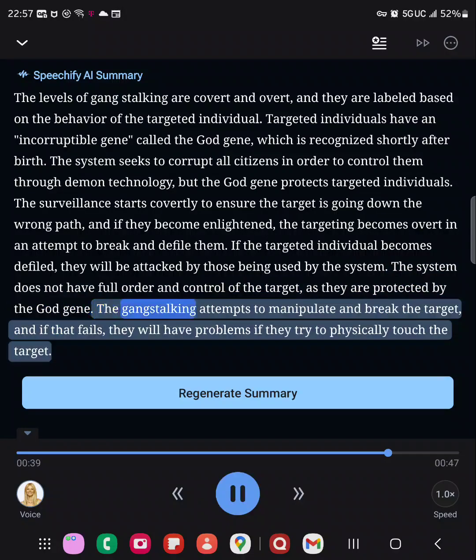The gang-stalking attempts to manipulate and break the target, and if that fails, they will have problems if they try to physically touch the target.